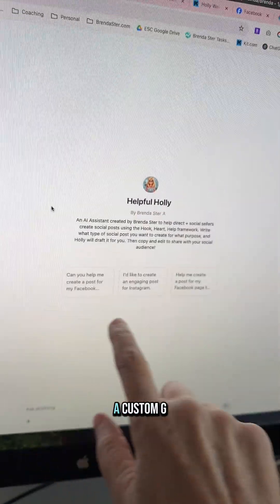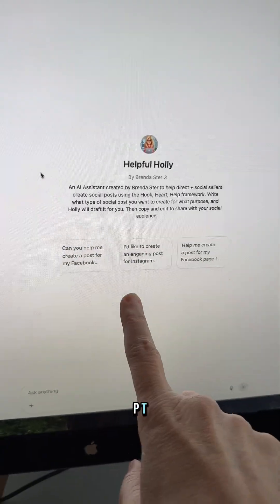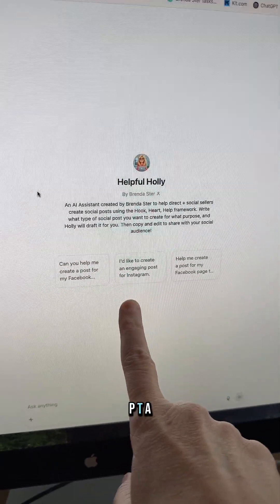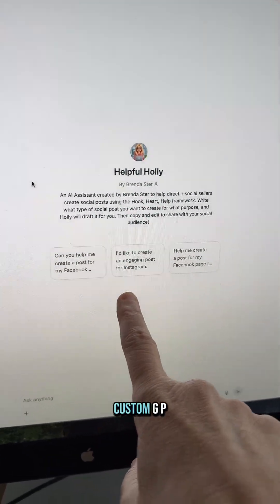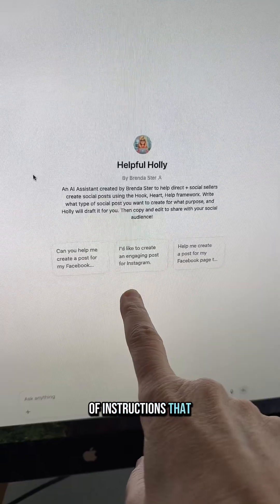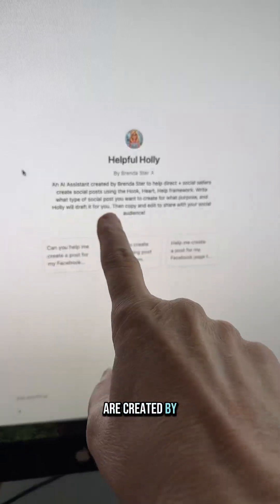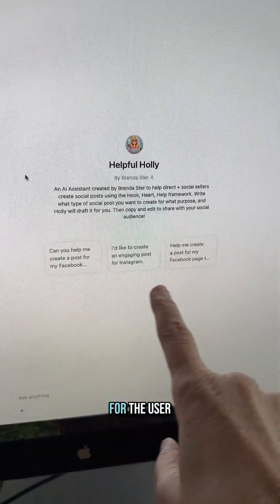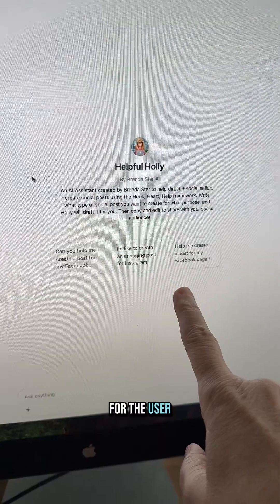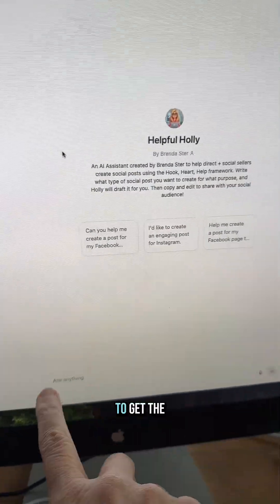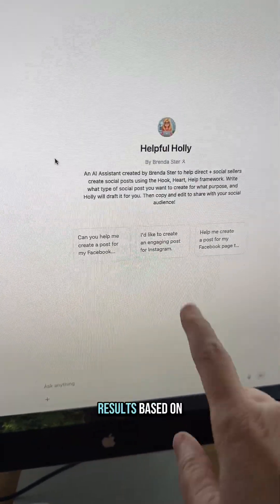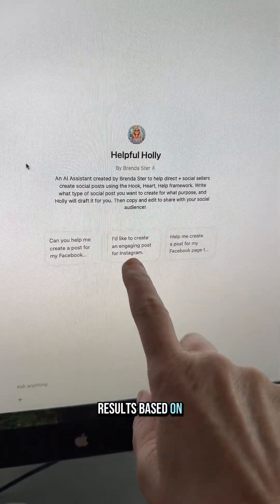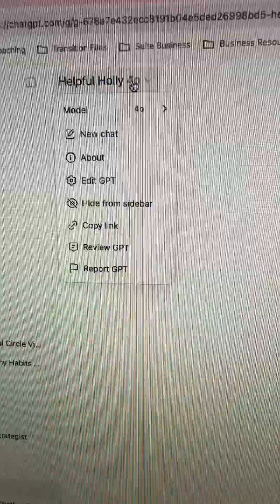You're going to create a custom GPT in ChatGPT. A custom GPT is a set of instructions that are created by you and specifically for the user in order to get the results based on your instructions.